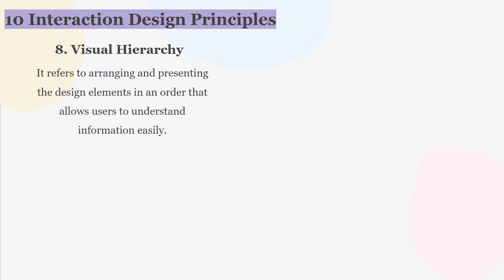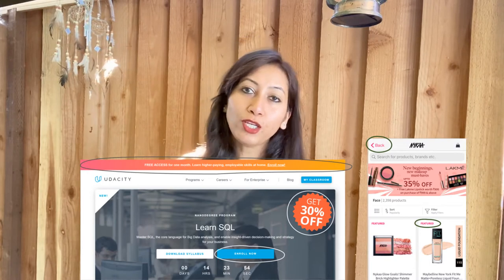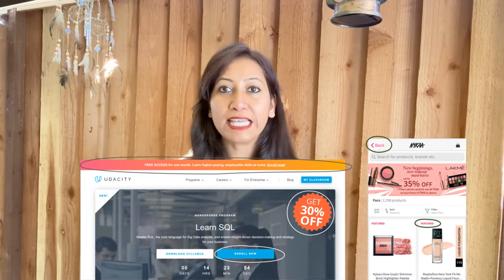Visual hierarchy refers to arranging and presenting design elements in an order that allows users to understand information easily. You can influence the perception of the user by making use of various visual characteristics. For example, using color contrast — if you want your user to focus on particular information, you can highlight it with certain colors. You can also use various font sizes: think about using headers, subheaders, and paragraphs. If you want attention on specific information, you use a bigger font size. This is an example of visual hierarchy.